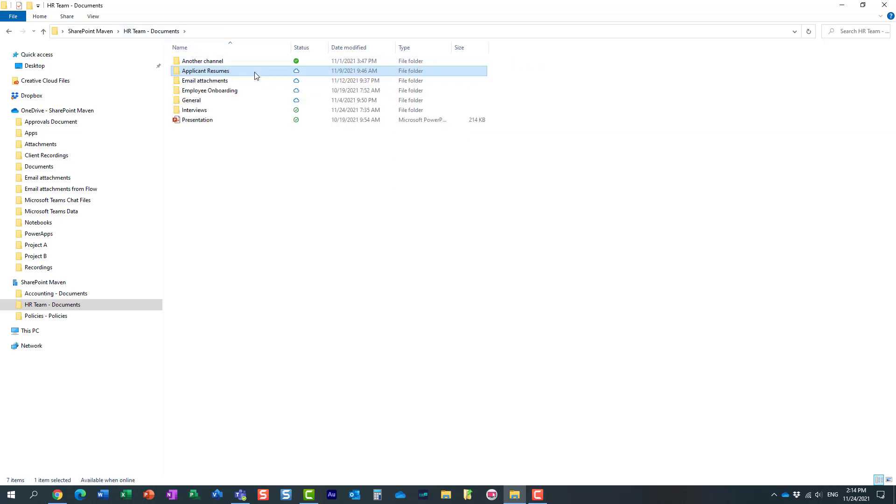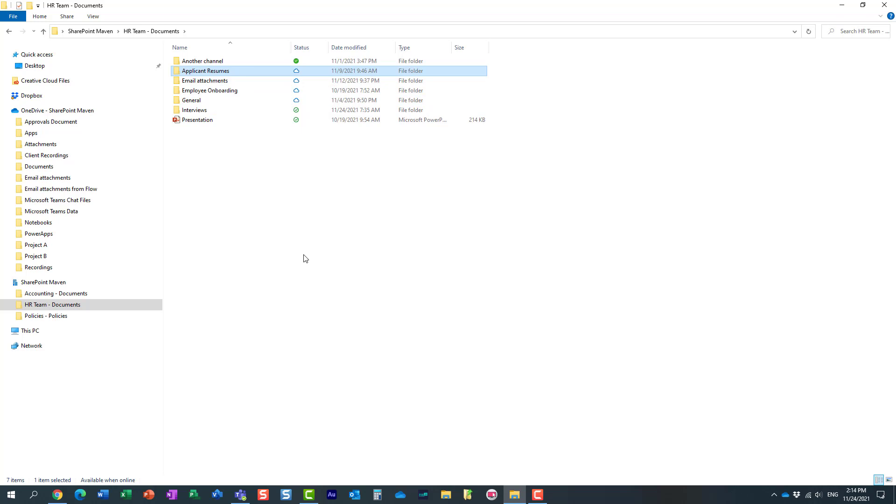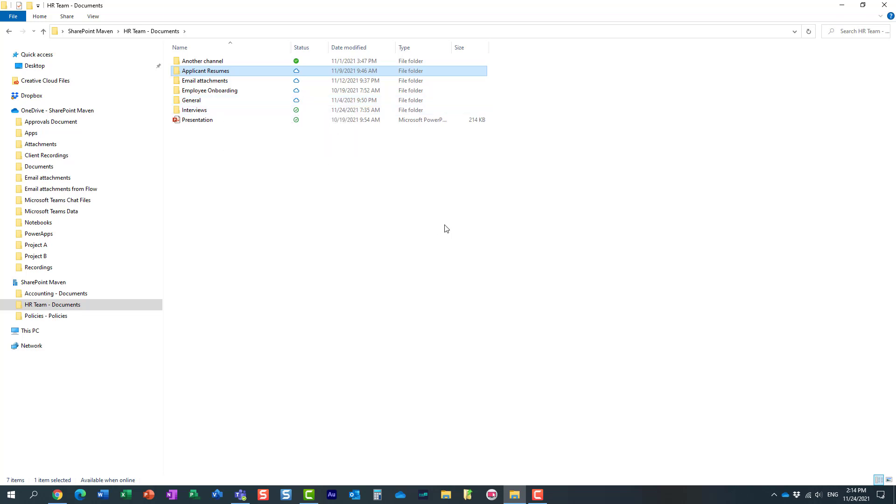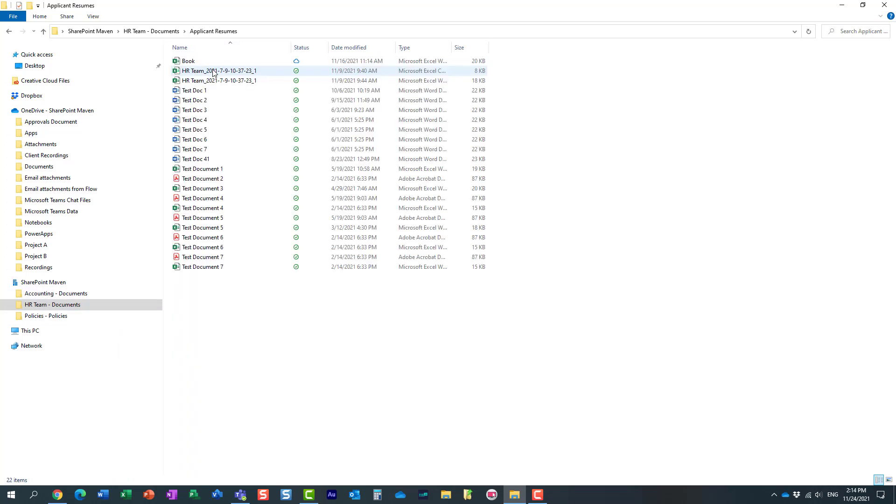But here's the situation. Let's just say maybe I need to work offline for some time. Maybe I need to fly on airplane. And I need maybe a particular set of files to be present on my computer locally. I don't need the entire library. I just maybe need this folder and everything underneath.